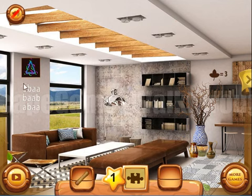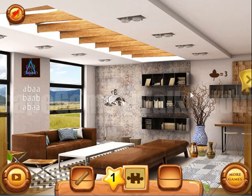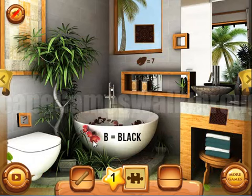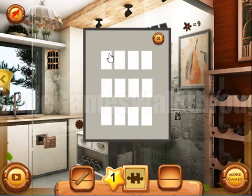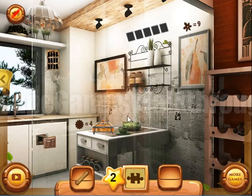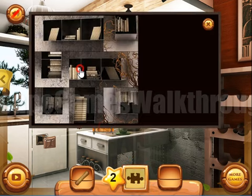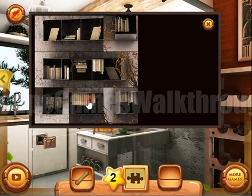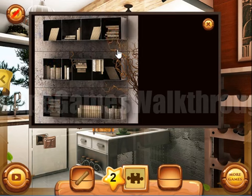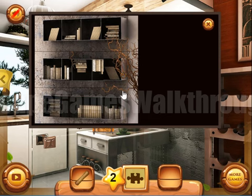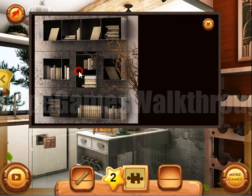Now let's look here — you can see patterns of A's and B's. Here's another hint: B is black. So we need to use it here — on the positions with the letter B we need to set black squares. We've done it.